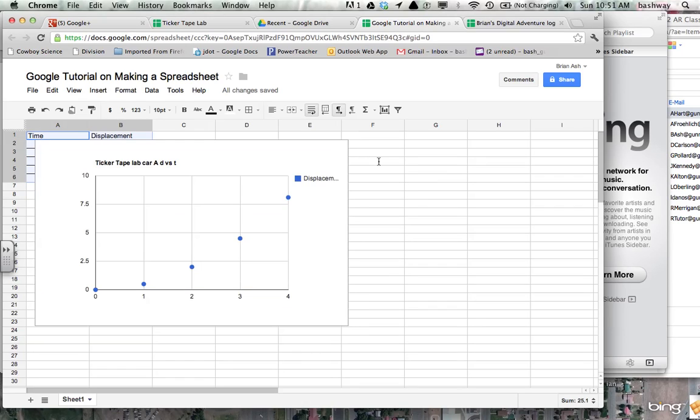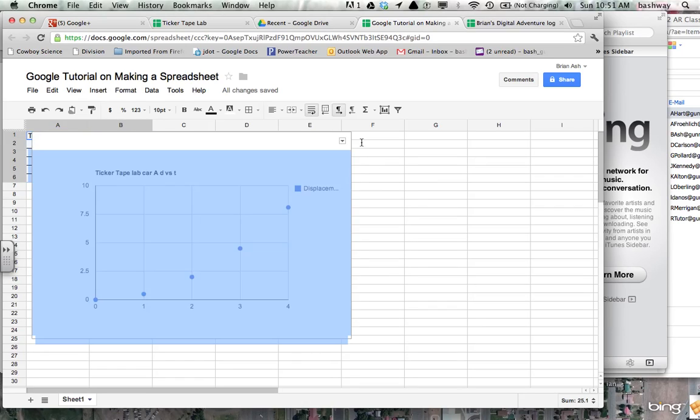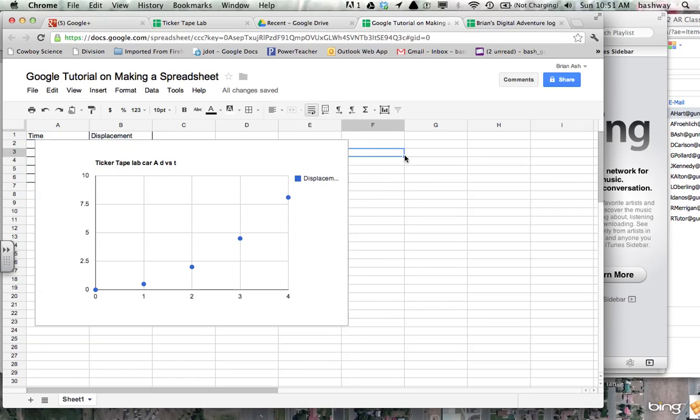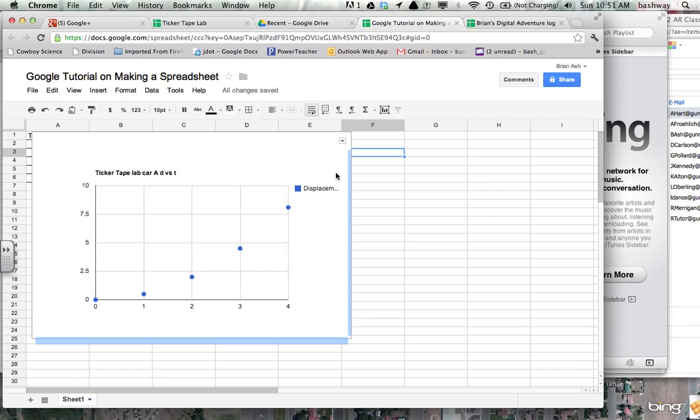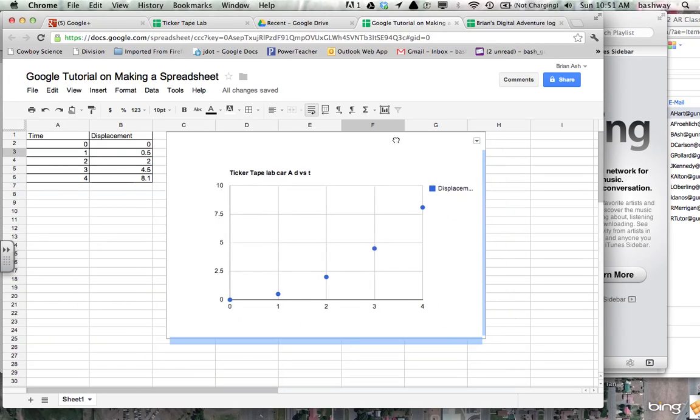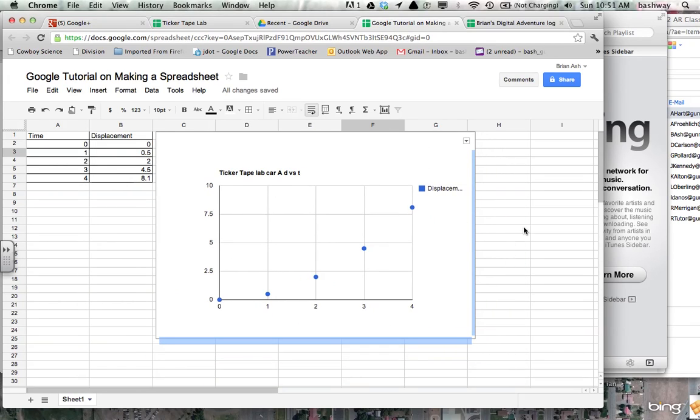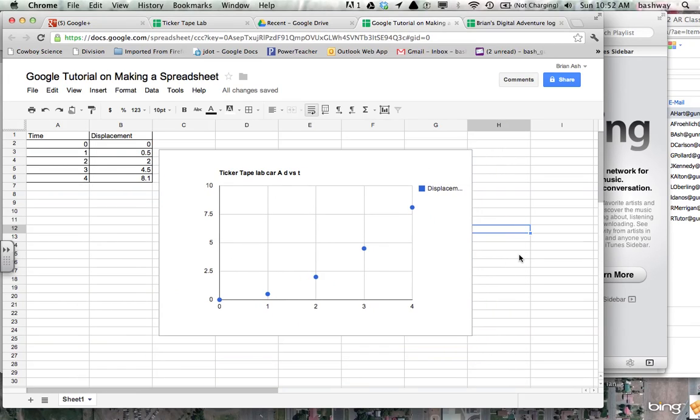And then you can move it around and resize it to where you want. So that's good data. It looks like a quadratic kind of graph, a curving graph.